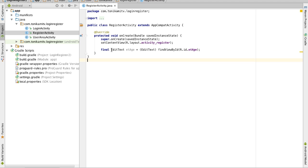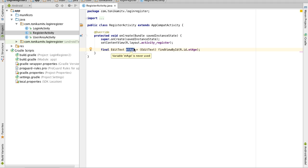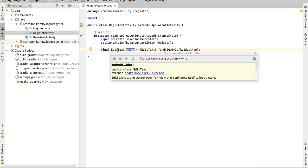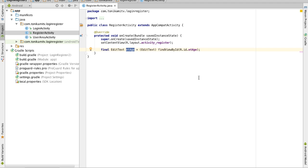Now what I'm saying right here is I'm telling Java to create a variable called eth of type edit text and it's a final variable because what it means that eth is not going to be assigned to anything else after this. This is the only thing that's going to be assigned to.